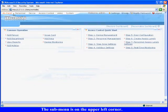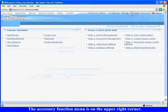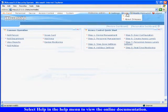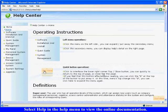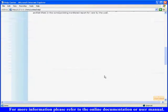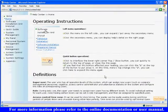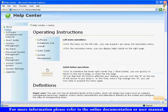The submenu is on the upper left corner. The accessory function menu is on the upper right corner. Select help in the help menu to view the online documentation. For more information please refer to the online documentation or user manual.